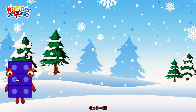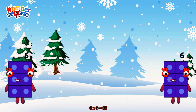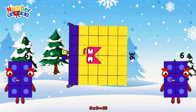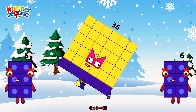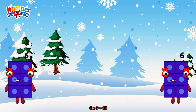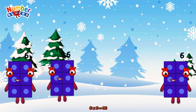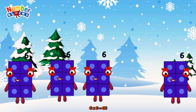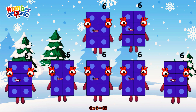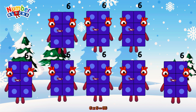6 times 6 is equal to 36. Or we have 6 sixes: 6, 12, 18, 24, 30, 36.